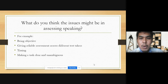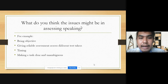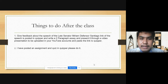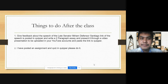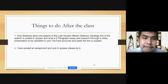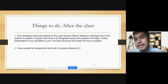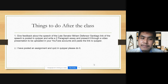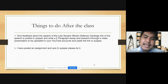That ends our discussion for today. I will be giving you some homework to do. These are the things to do after class: give feedback about the speech of the late Senator Miriam Defensor Santiago. The link of the video speech is posted in Quipper. Write a two-paragraph essay and present it through a video presentation to be uploaded in your YouTube accounts, and paste the link to Quipper.